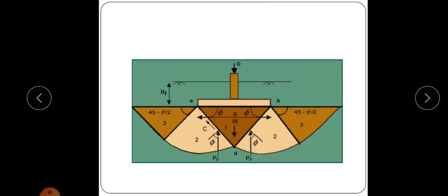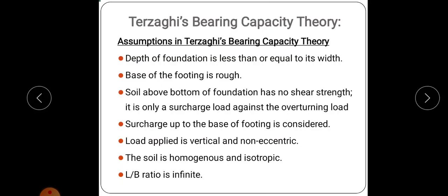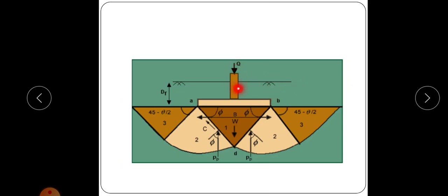The next assumption is that the base of the footing is rough — the footing base is assumed as a rough surface. The third assumption is that the soil above the bottom of the foundation has no shear strength; it is only considered as a surcharge load against the overturning load. The load transferred from the superstructure to the foundation is finally transferred into the soil on which it is resting.